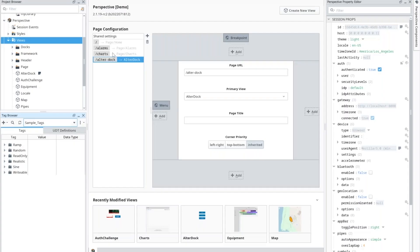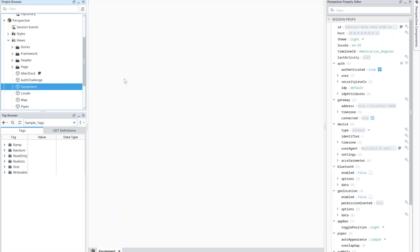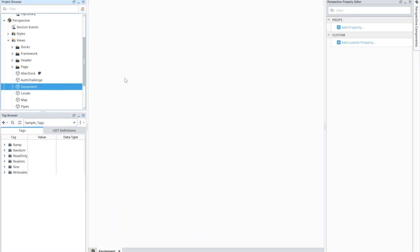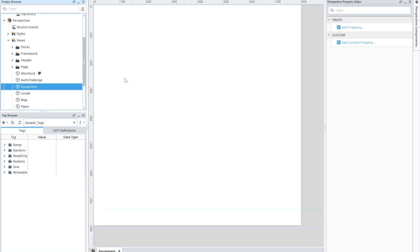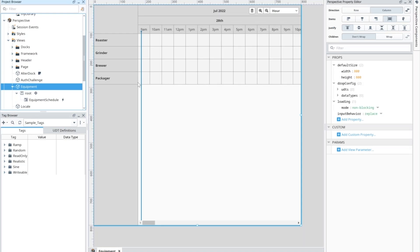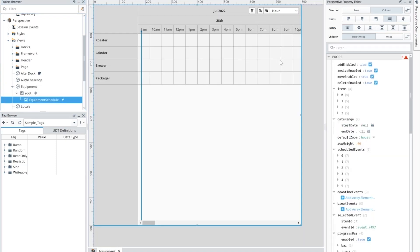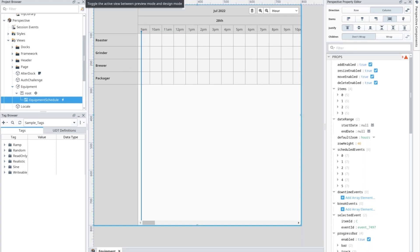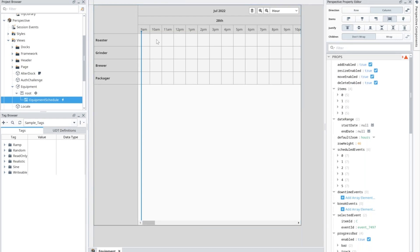All right. So yeah, starting off right at the top there, the equipment schedule component. So this new component is just a standard perspective component. You can drag right into the screen and it gives you the ability to set up the different kinds of equipments or lines or anything else you're tracking over time. Essentially, it's like a status chart calendar all in one. I'll give you a quick example of the interaction here.